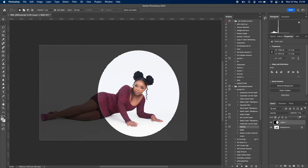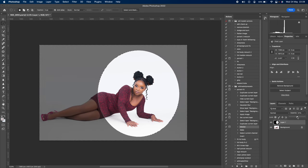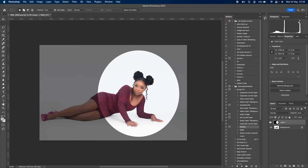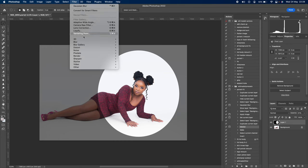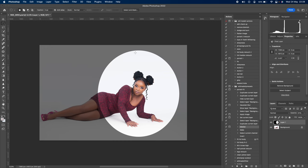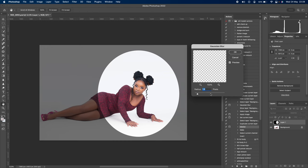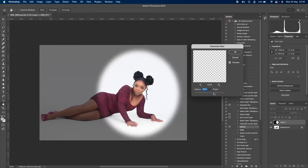Reduce the opacity on this layer. Press Command D on Mac or Control D on Windows to remove the selection. You can see the circle is too sharp and looks artificial, so go to Filter, Blur, Gaussian Blur and increase the blur to your liking.